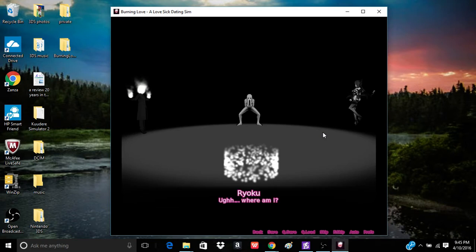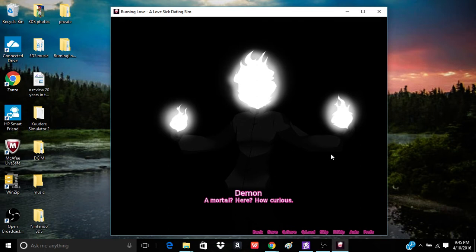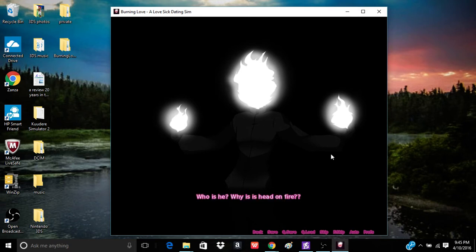Stick it in the skull. Yeah. I mean, no one will see the blood if it's in the skull, right? I mean, I guess. There. Huh? Ah! Where am I? What? Monsters? A mortal? Yeah. How curious.